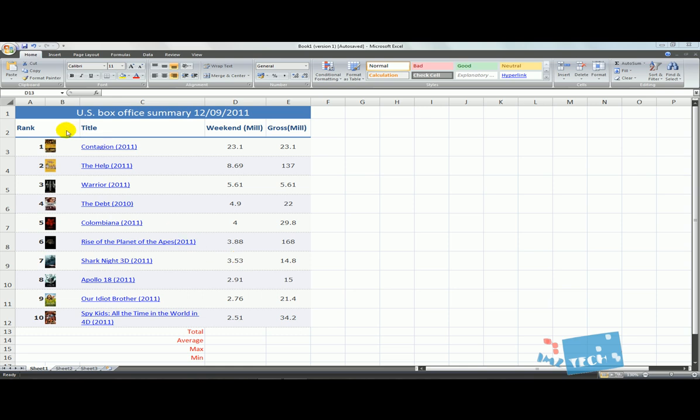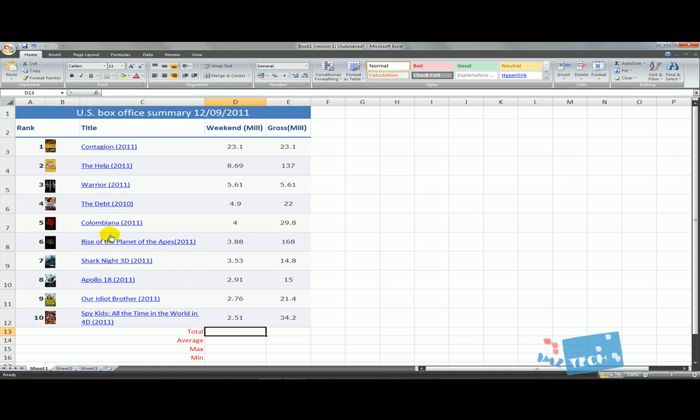Just before we go into functions, I want to show you what's on screen. I've got the top 10 movies for this weekend, the 12th of September 2011, for the UK. In the first column I have the rank, one through ten. I've got the title: The Help, Warrior, The Debt, and so on. Then I've got the weekend profits, and the next column shows gross in millions - the total amount of income over the period of time it's been out in the cinemas.